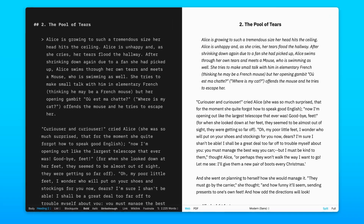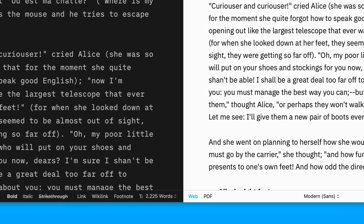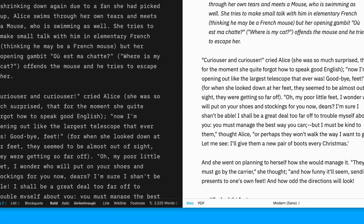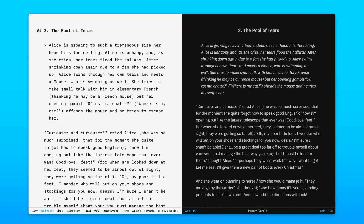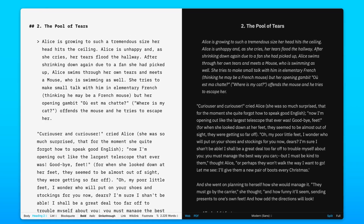You can choose between web or PDF view. In web view, you can invert the colors to mark the difference between the editor and preview. If the editor is in light mode, the preview will appear in dark mode, and vice versa.